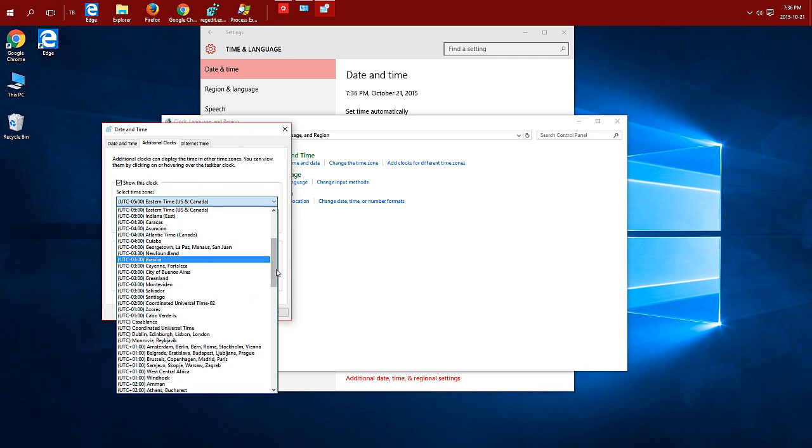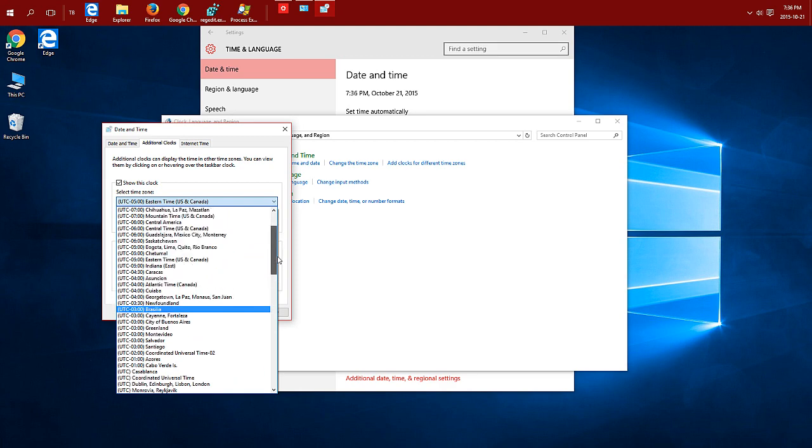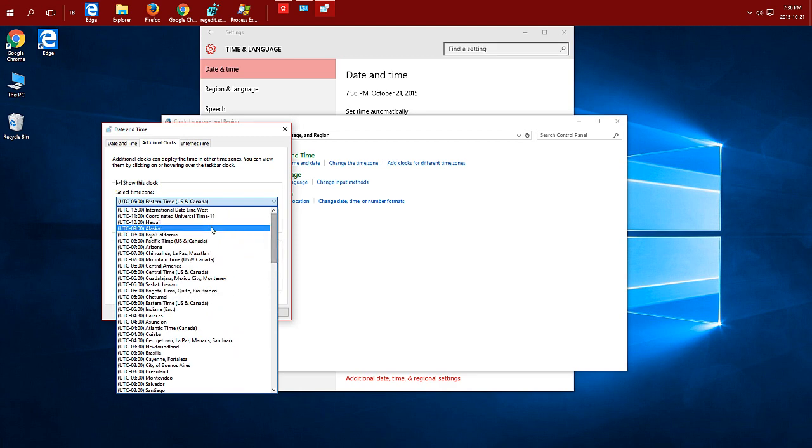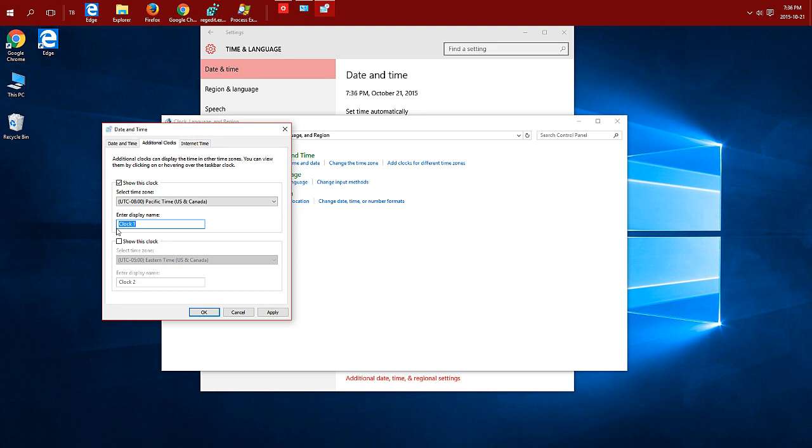Choose the additional time zone. It defaults to your own, so for this one I'm just going to choose PST or Pacific. You can enter a display name. If you don't change this it's going to show clock one. You could enter PST or you can name it for the reason you're adding the clock. So I'm just going to call this one Mom.